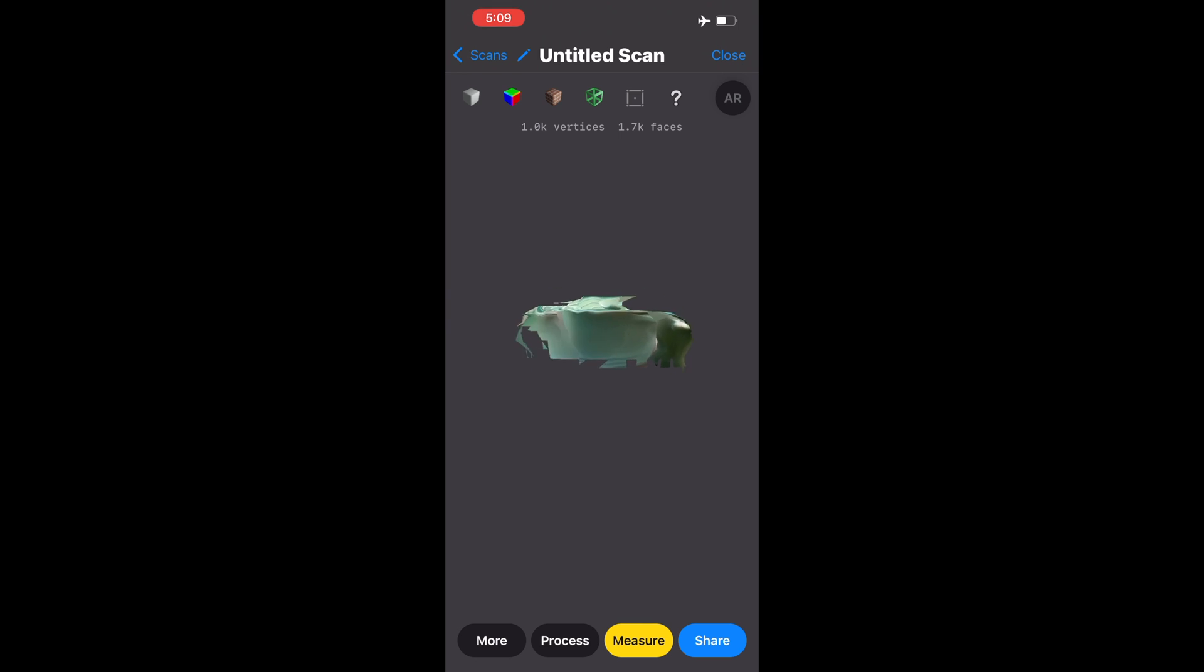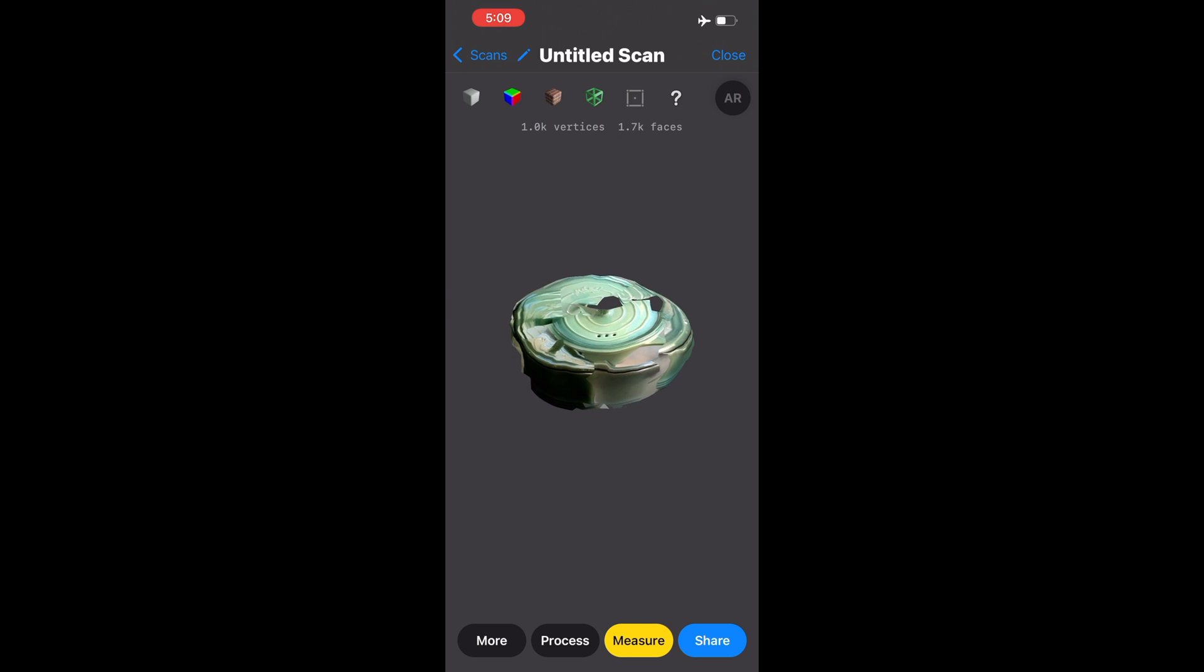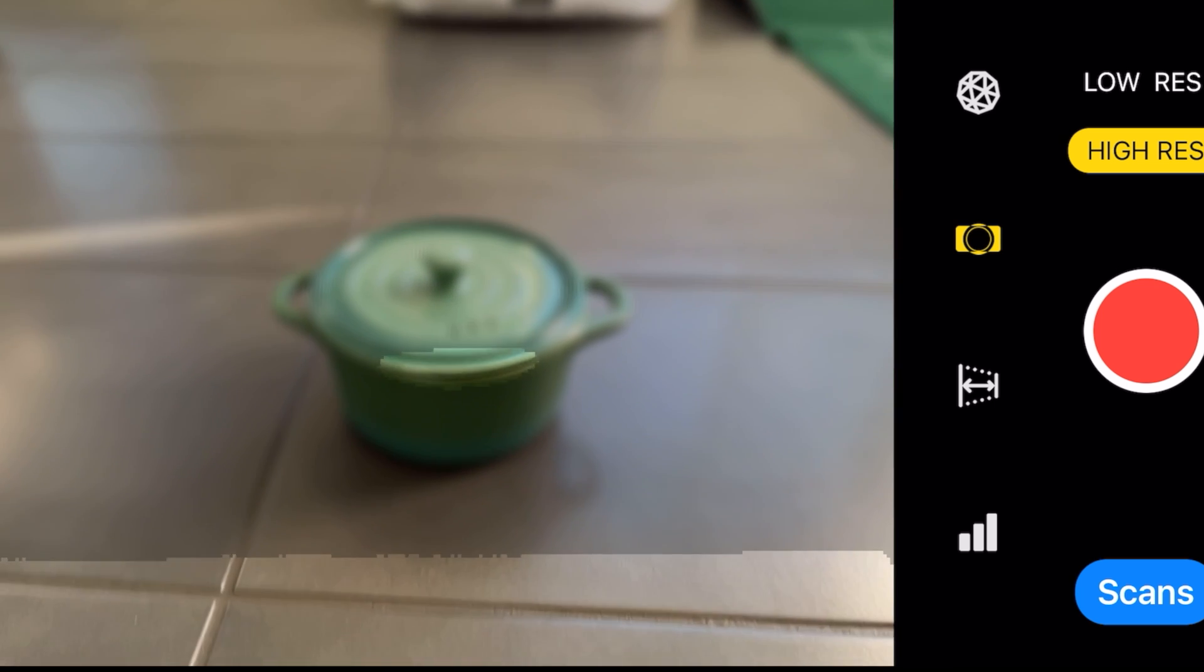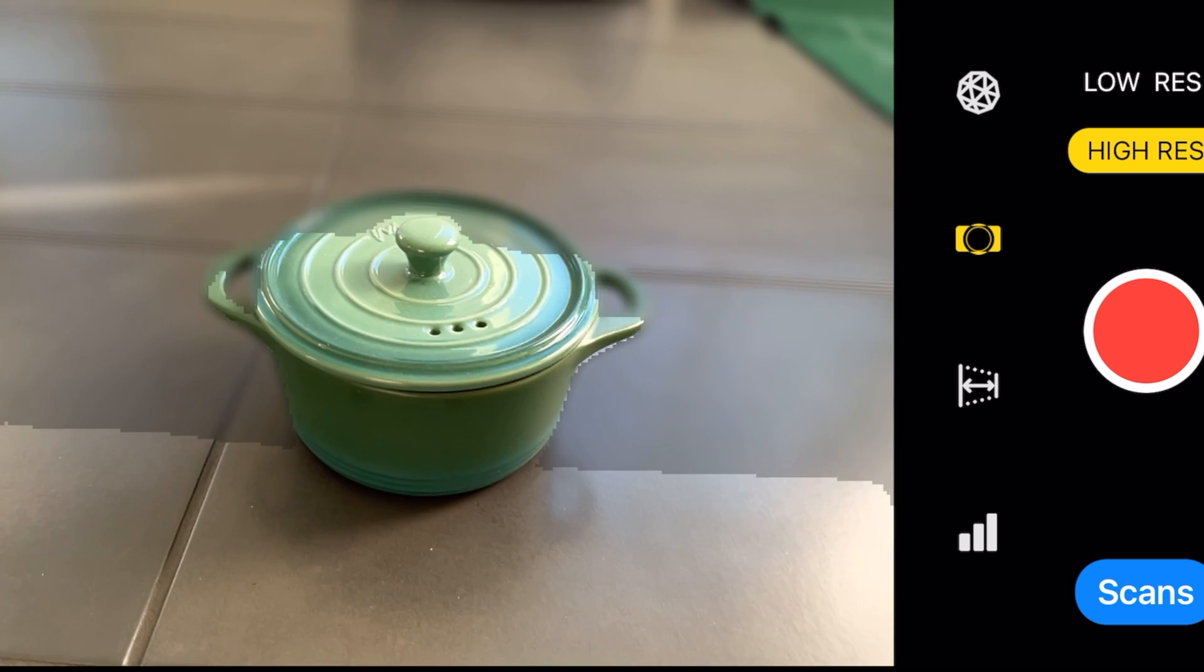You can see here it mixed different pieces of the top with different pieces of the side and while it knows it was a circular object it didn't really handle it too well.